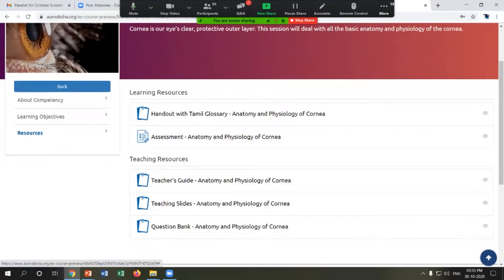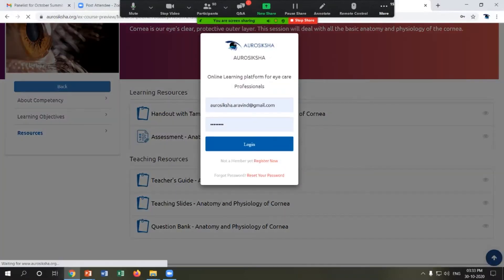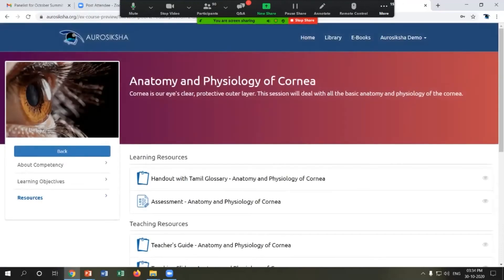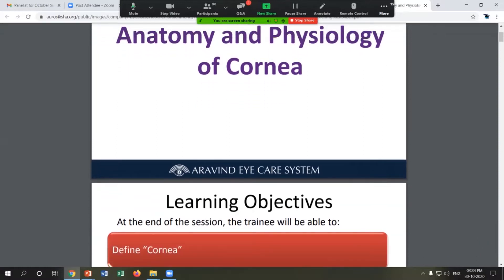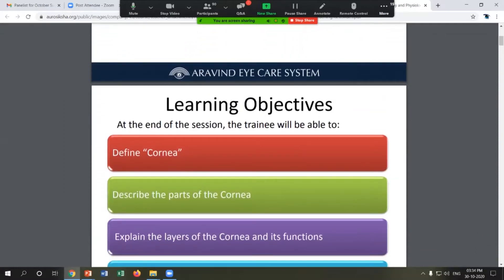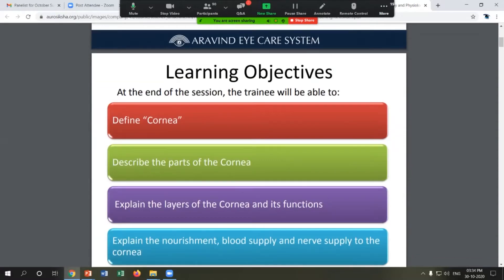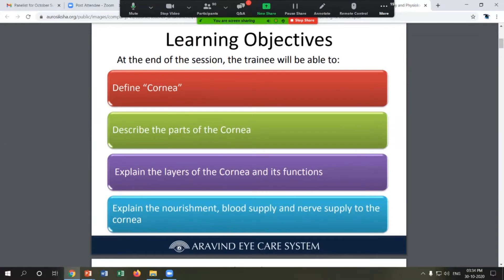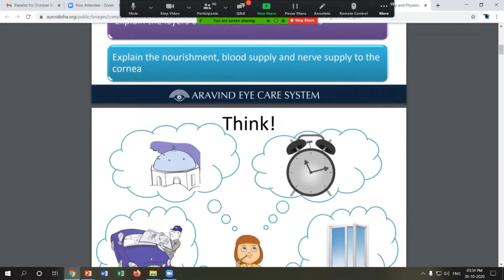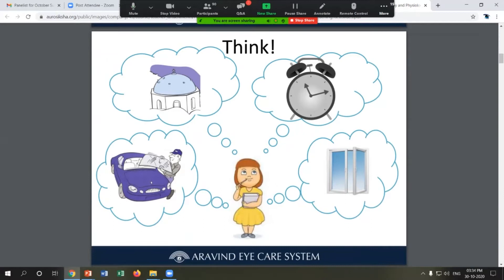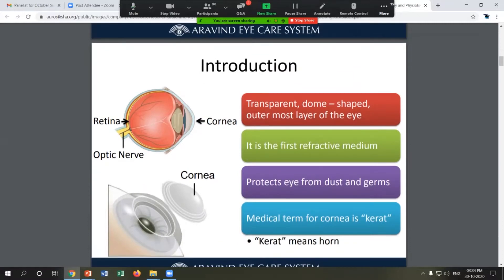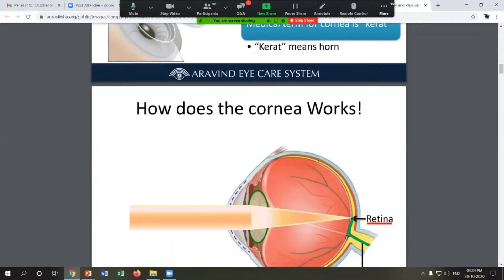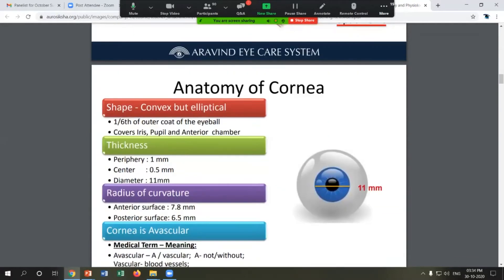The teaching slides part requires a signed-in library user to view. A library user can view all these resources freely. The teaching slides for this CTM include the title slide, learning objectives — since this is competency-based learning — and what the trainee will be able to learn at the end of the session. There is also a think-through session included. Below we have the anatomy and physiology content.